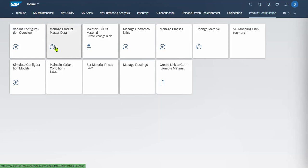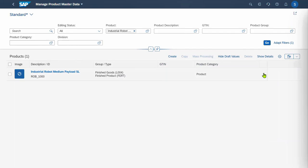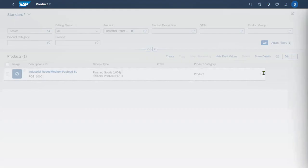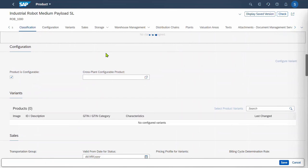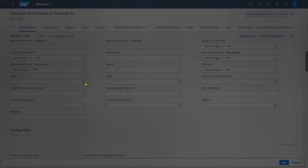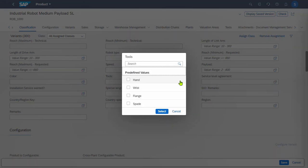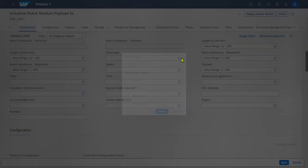If I go into Manage Product Master Data and look up our robot, go into the details, put it into edit mode, and look at the classifications. We'll see some of the characteristics that we'll be able to configure — things like color, the tools used to select certain bills of materials, selecting the routing, and the type of robot.